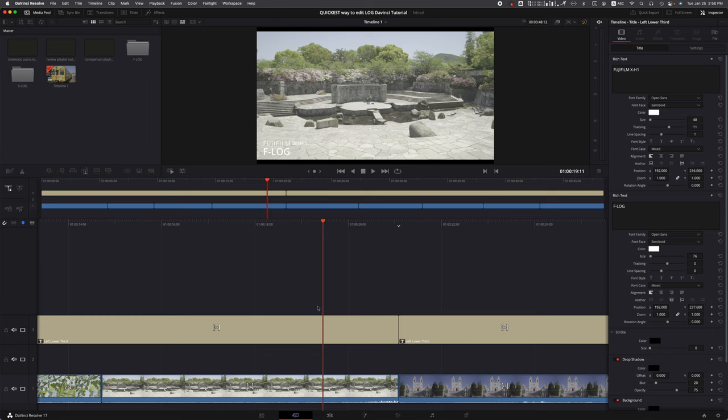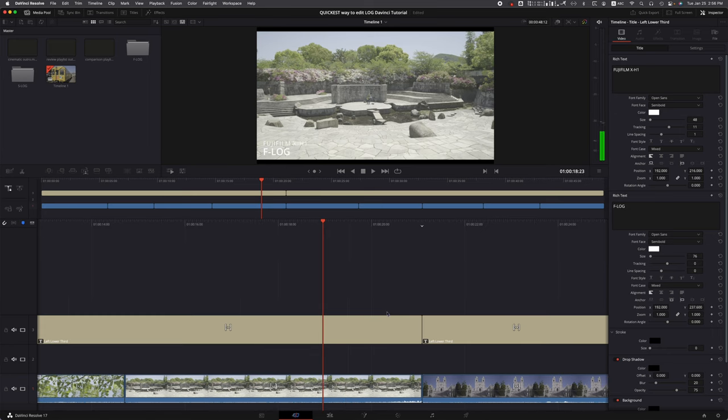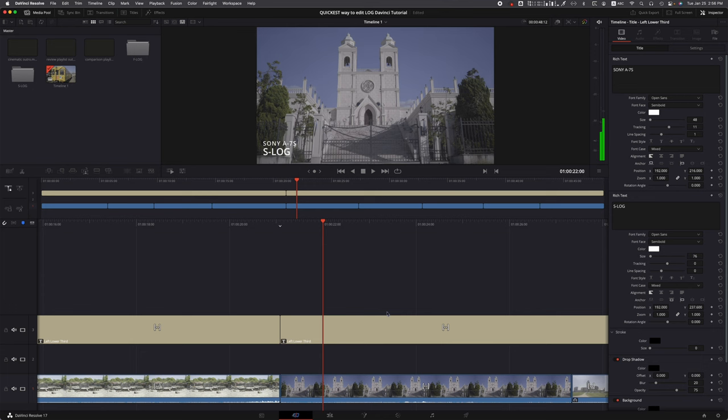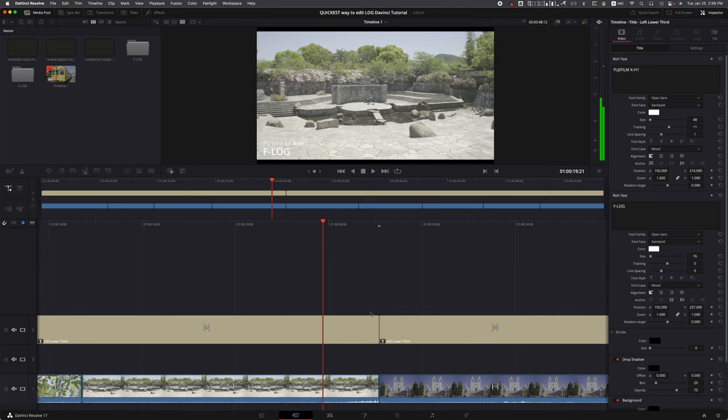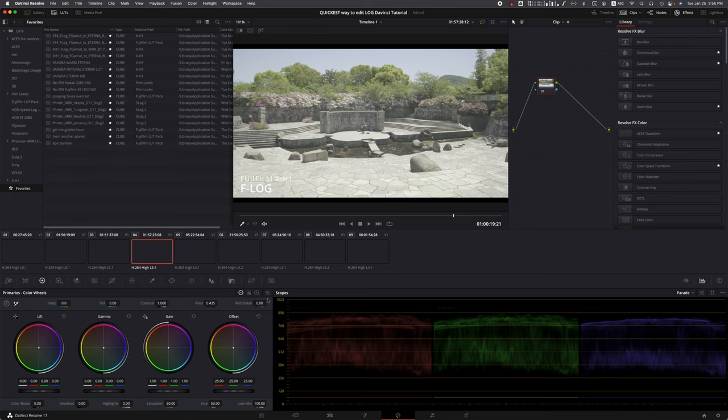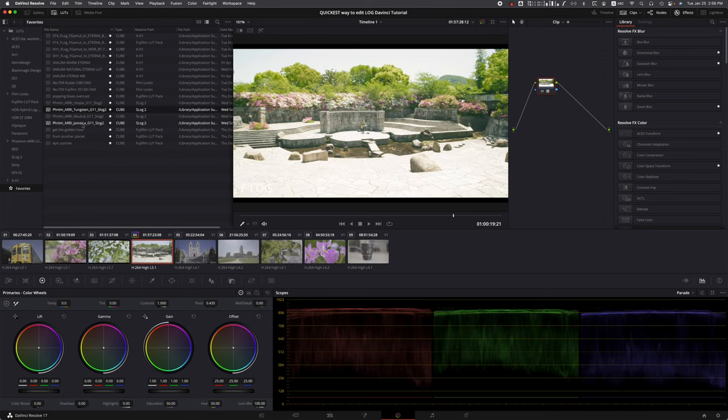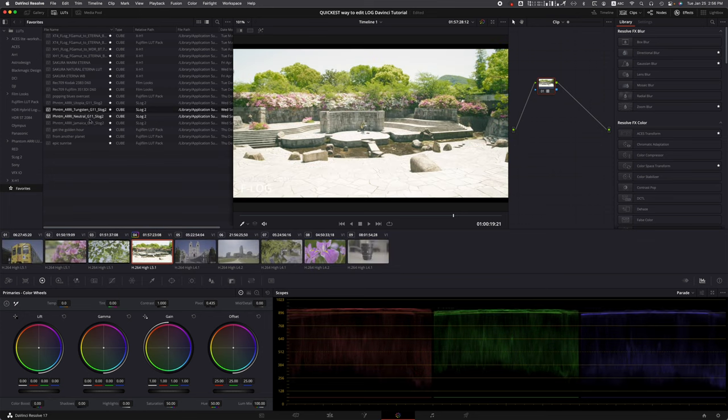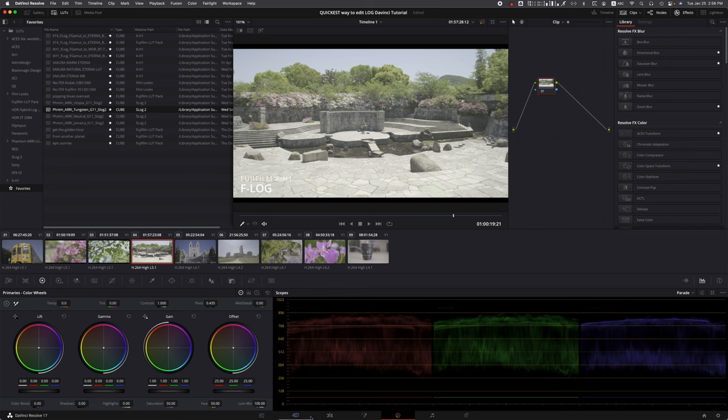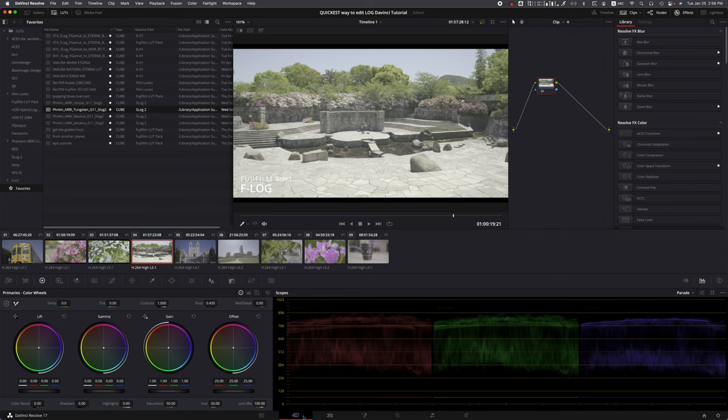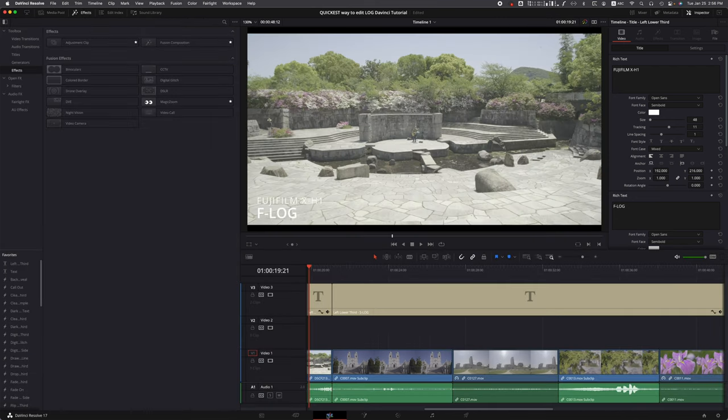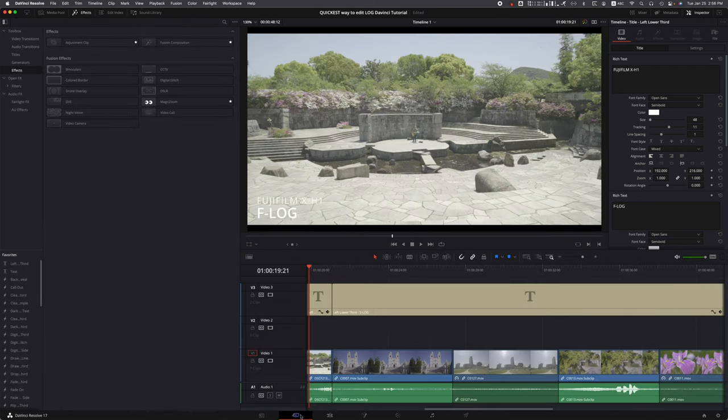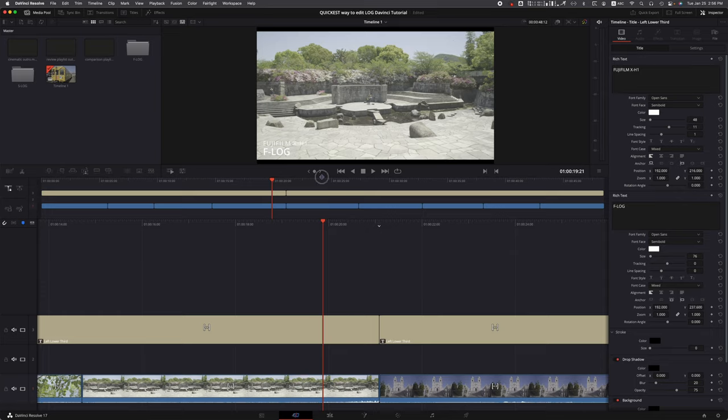Once you're in DaVinci Resolve with both your F-Log and S-Log files, don't go to the color page and just start coloring away. We're not going to mess with the color page, actually. You want to stay in the cut page - this also works in the edit page, but for simplicity's sake we're just going to stay in the cut page and see how easy this is.